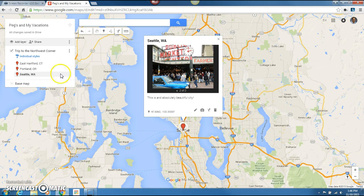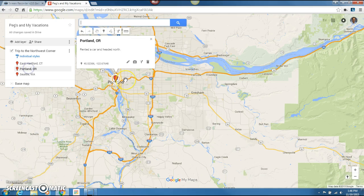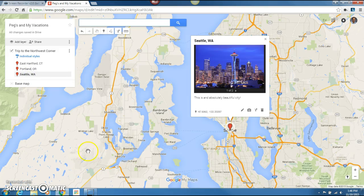So what do we have so far? If we go ahead and click on East Hartford, that's going to take us right there with any information we want to leave. Then we go to Portland — 'Rented a car and headed north' — everything looks fine. And then Seattle, Washington.